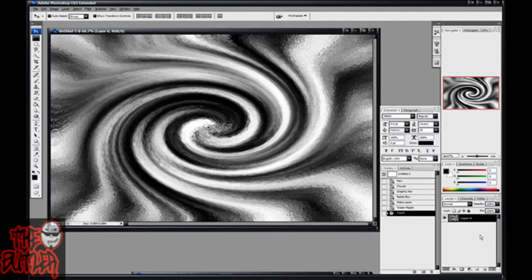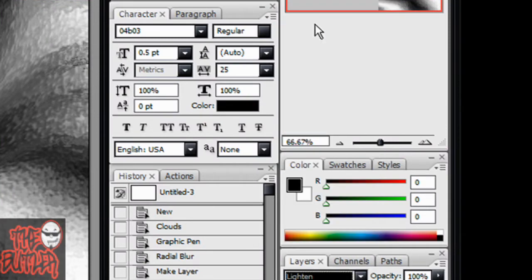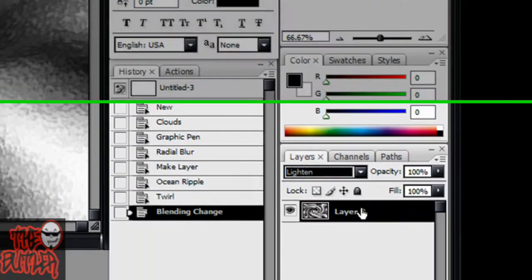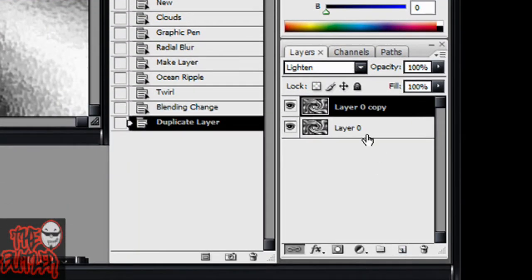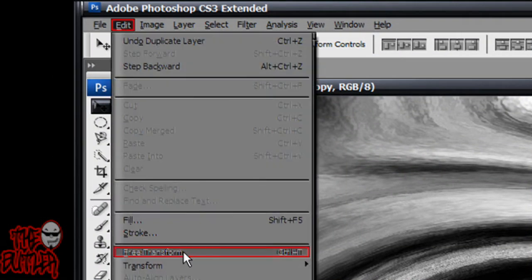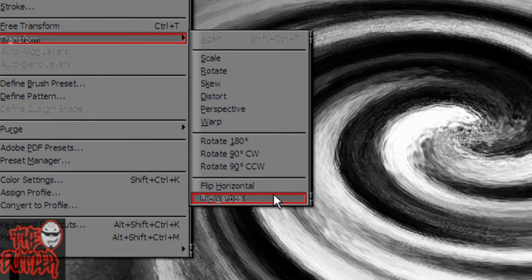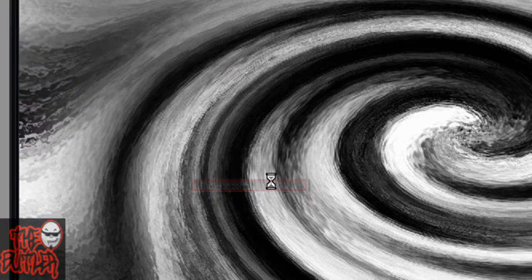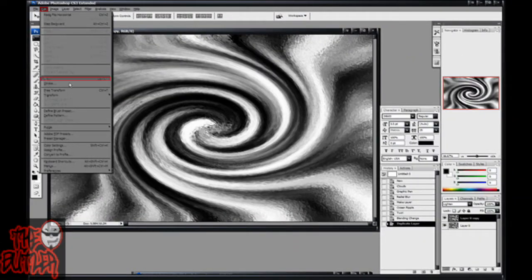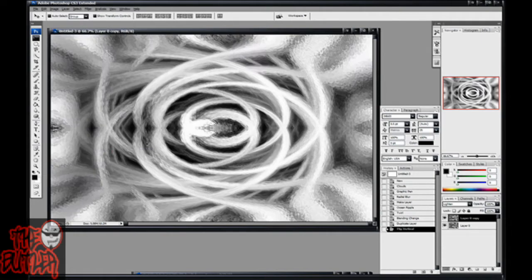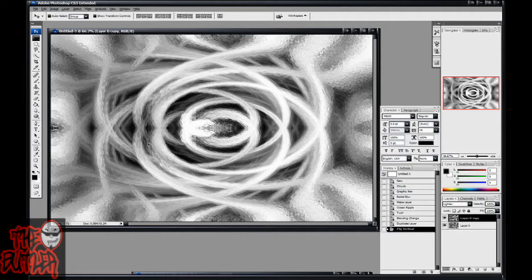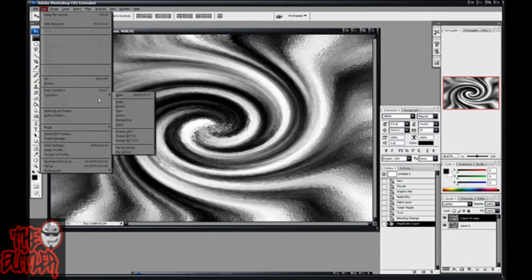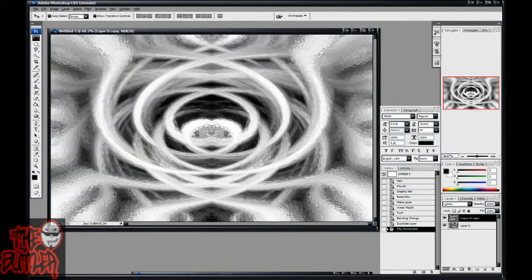Alright, now you're going to go over here, set your mode to lighten. And duplicate that layer, and then go up to edit, transform, flip horizontal. Now, if you want a different looking way, you can go to edit, transform and hit flip vertical. That just makes it look a little bit more, I don't know, it pretty much looks the same, but sideways. I'm going to make mine horizontal, because I like it better. So, just hit flip horizontal, there you have that.